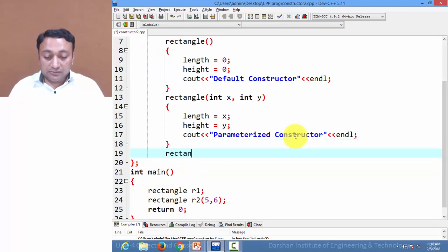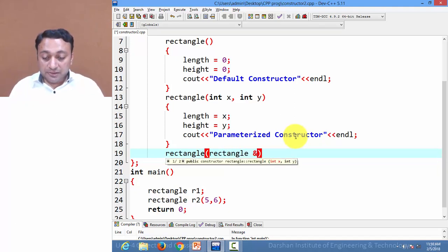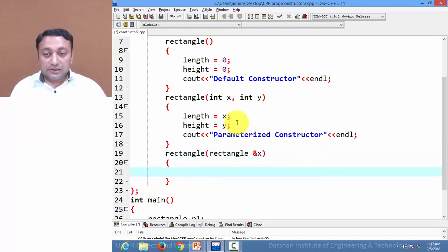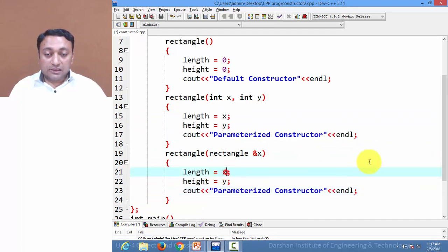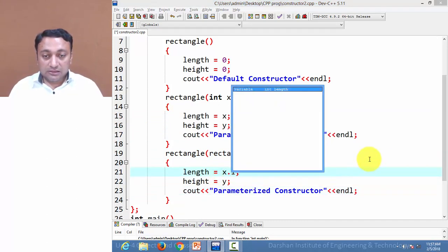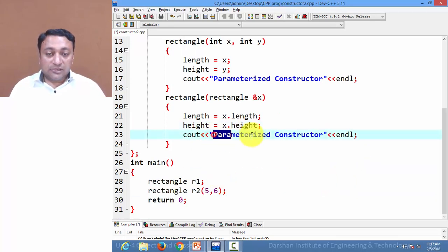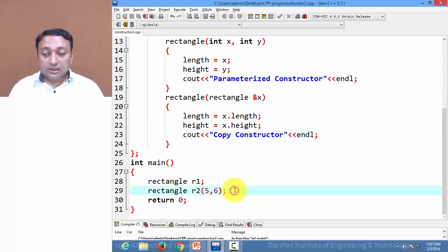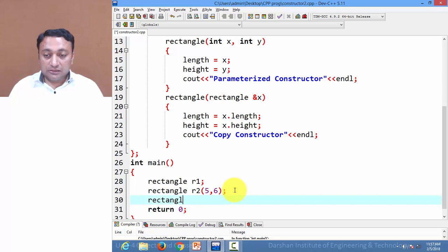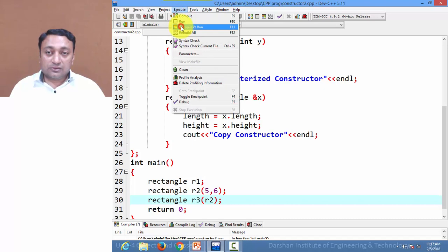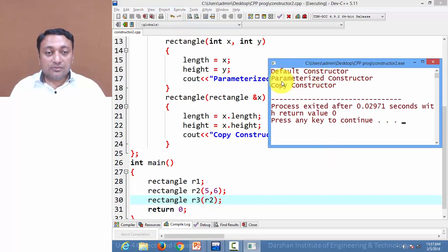Now let us create a copy constructor. Inside it, I am passing one reference of type rectangle itself and assigning the values x.length and x.height, with the message 'copy constructor is called'. I am creating a third object r3 and passing r2 as argument. When I execute this code, it prints: default constructor, parameterized constructor, and copy constructor called back to back.